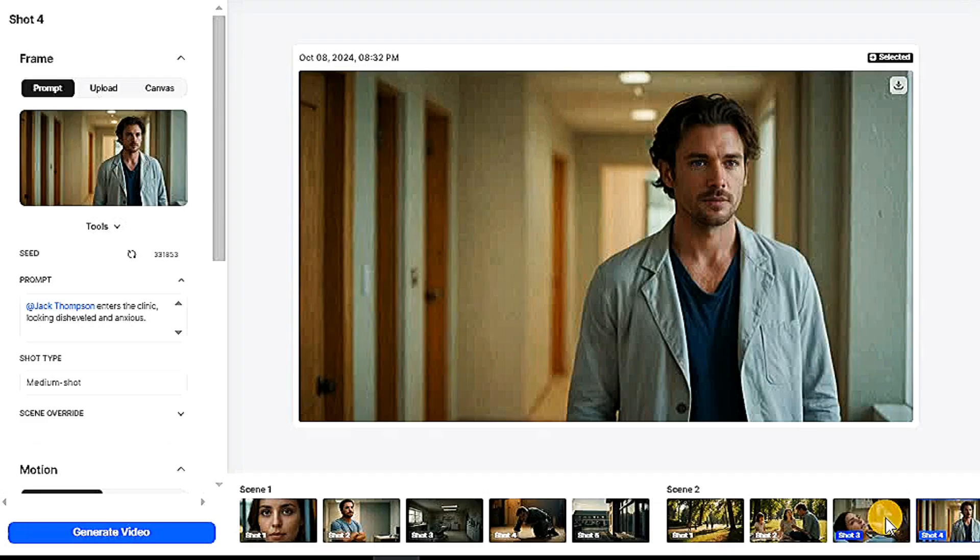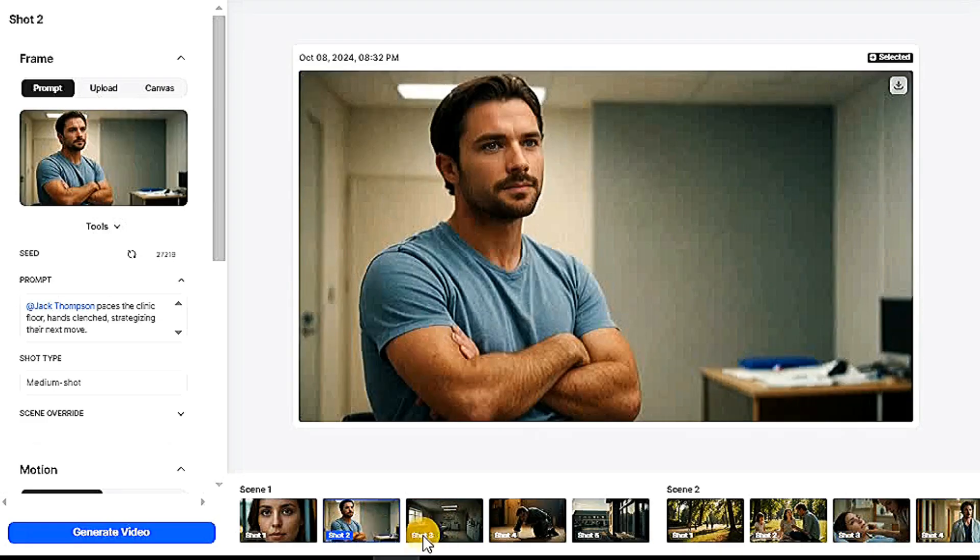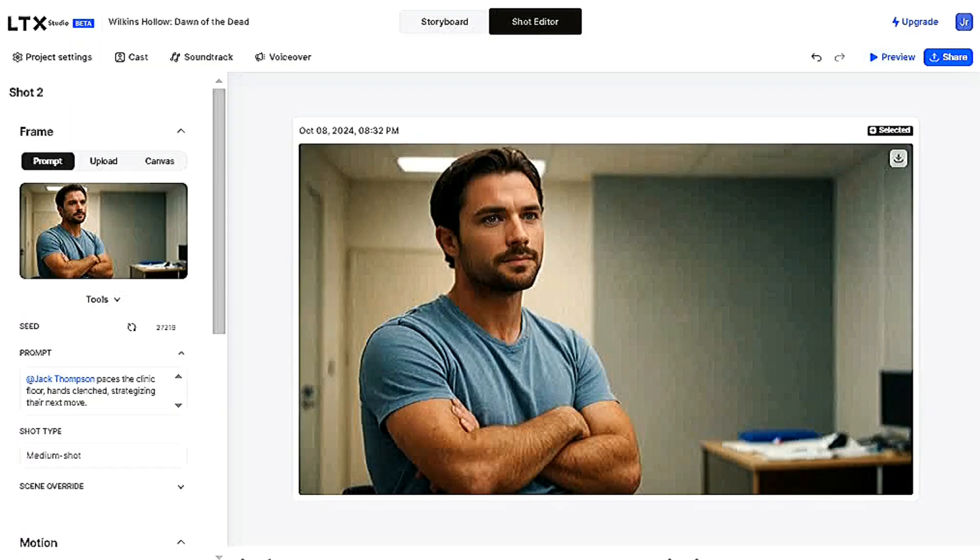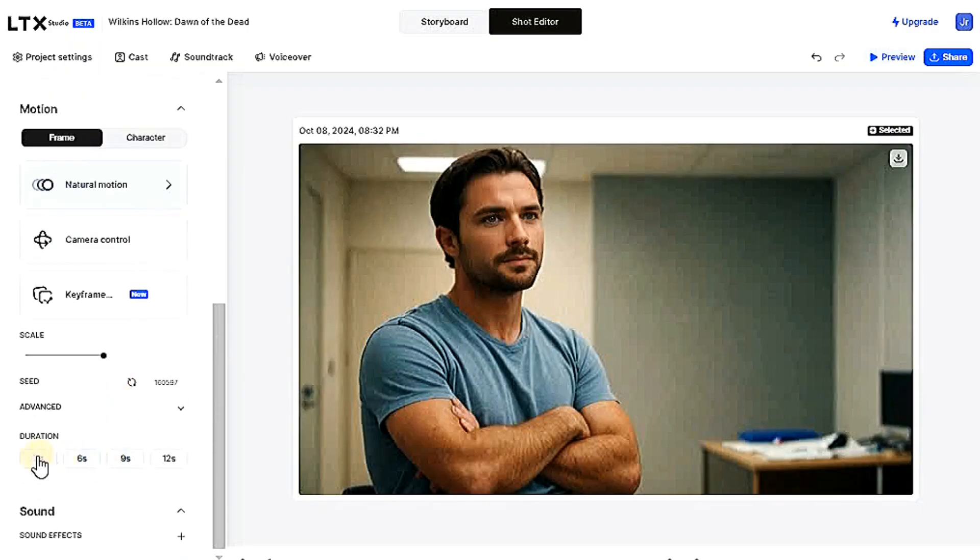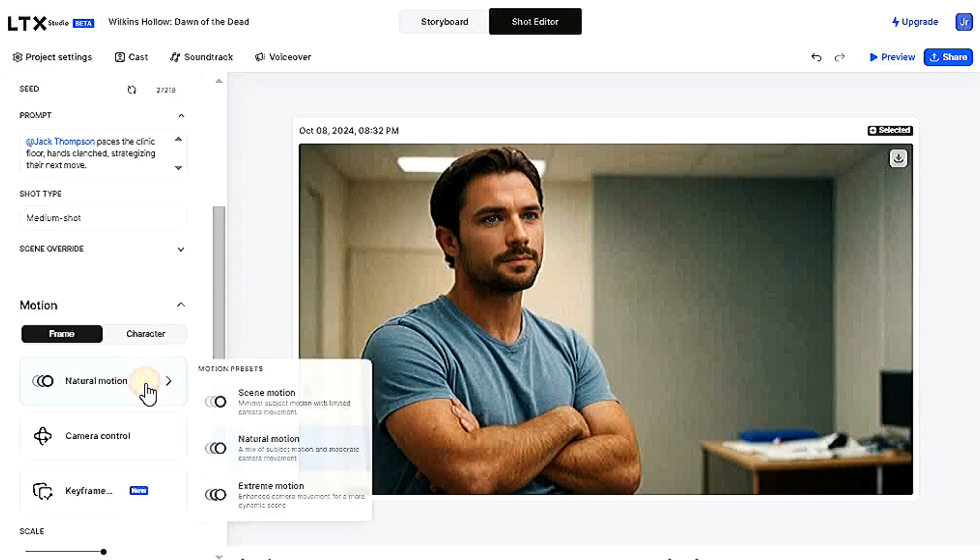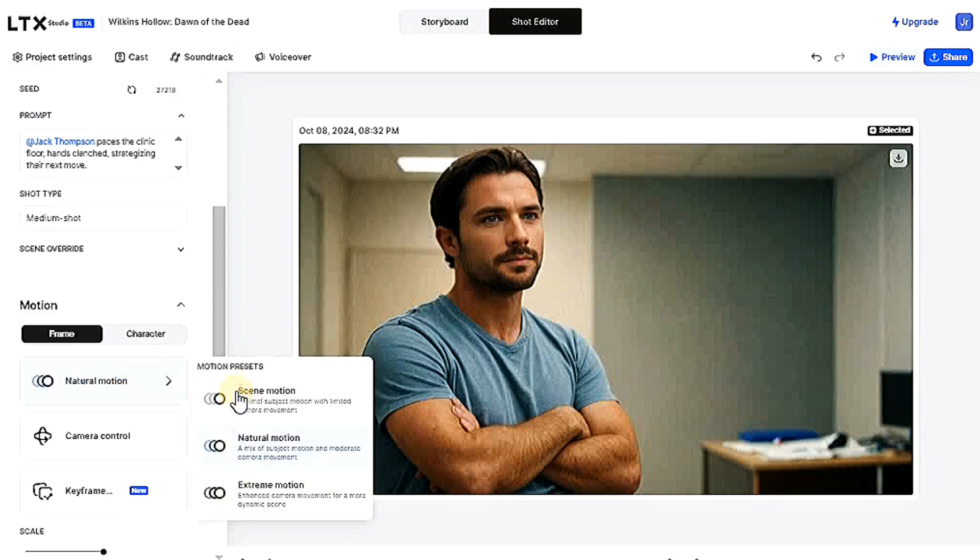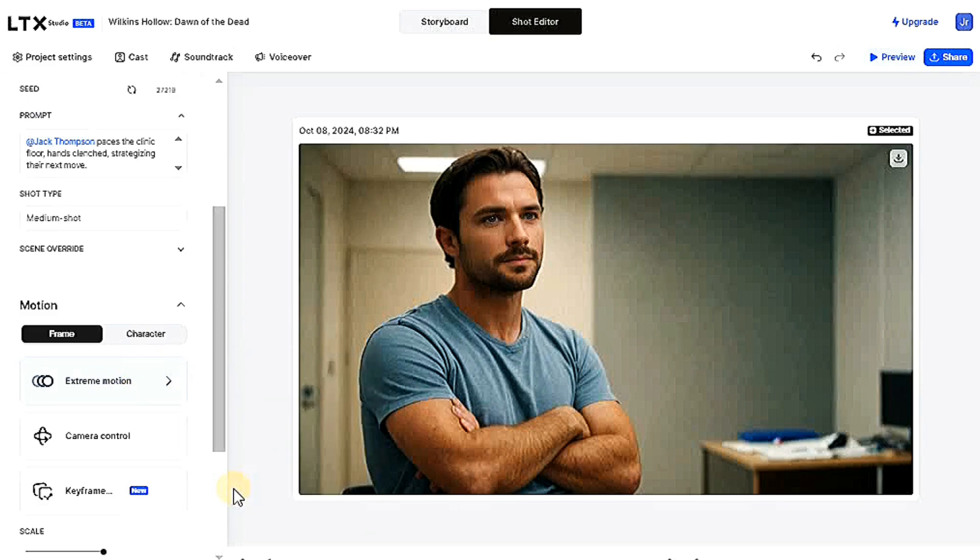From here you can edit the scenes of the story. Let's choose any scene from these scenes to edit. I will choose this one. I will make this scene longer, for example, 12 seconds. Here you can press extreme motion and start editing the scene.